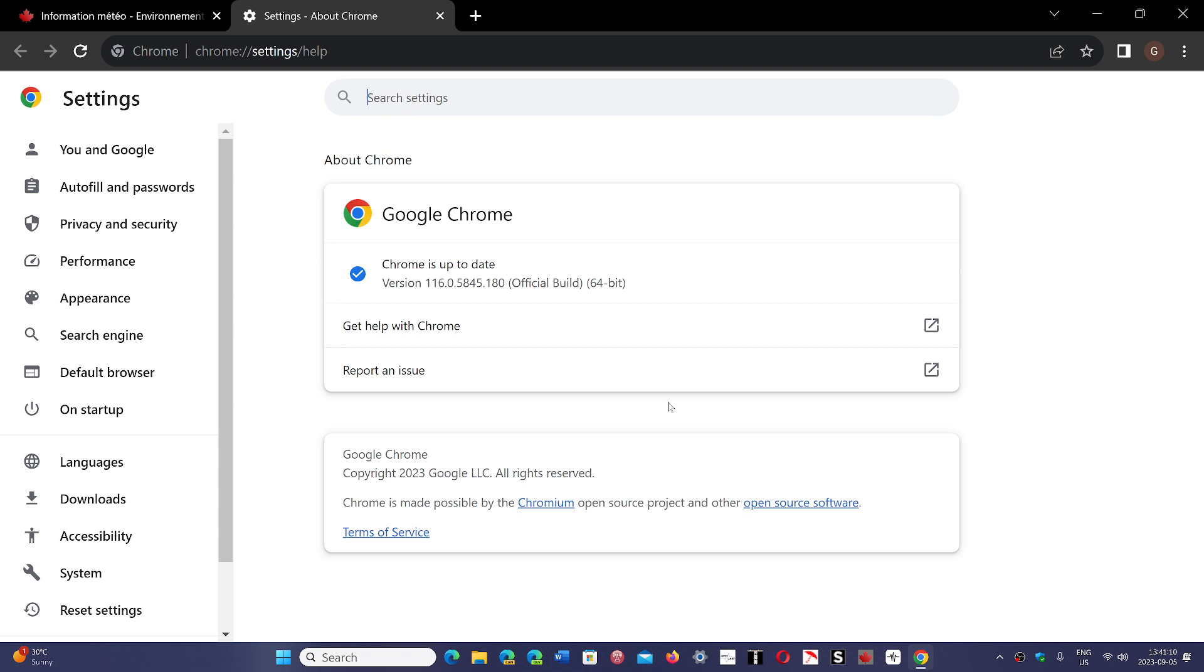And of course, that also means that right now all the Chromium-based browsers are vulnerable. So by the time that that update reaches Brave, Edge, Vivaldi, Opera, and so on, of course, you've got to be quiet on the dangers of these security flaws.